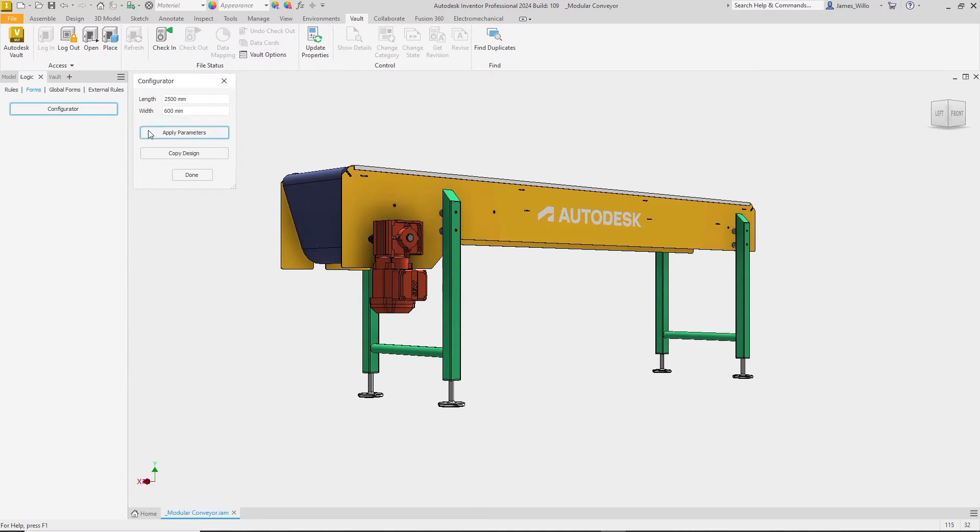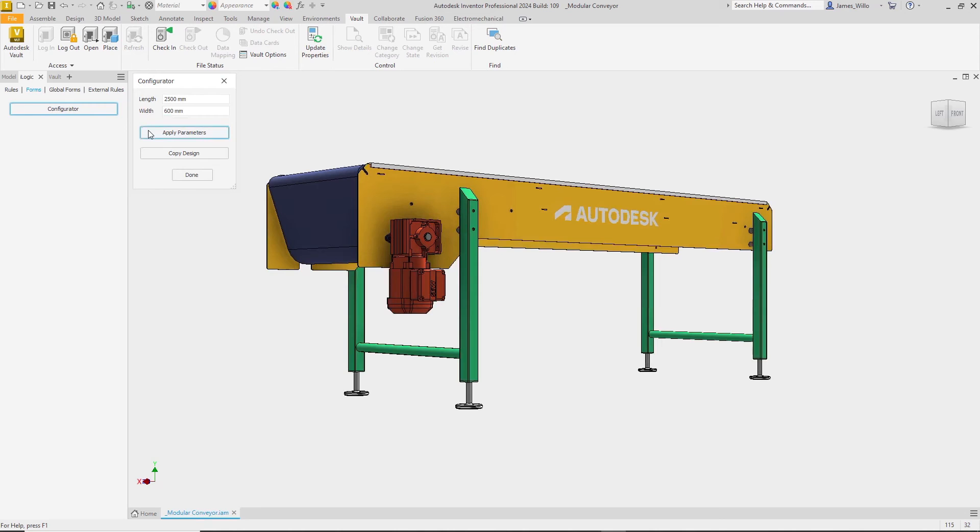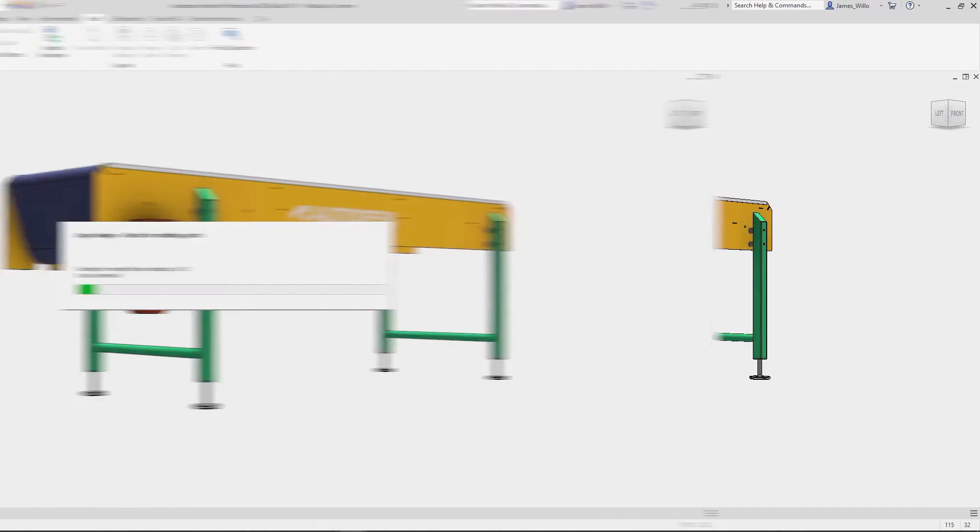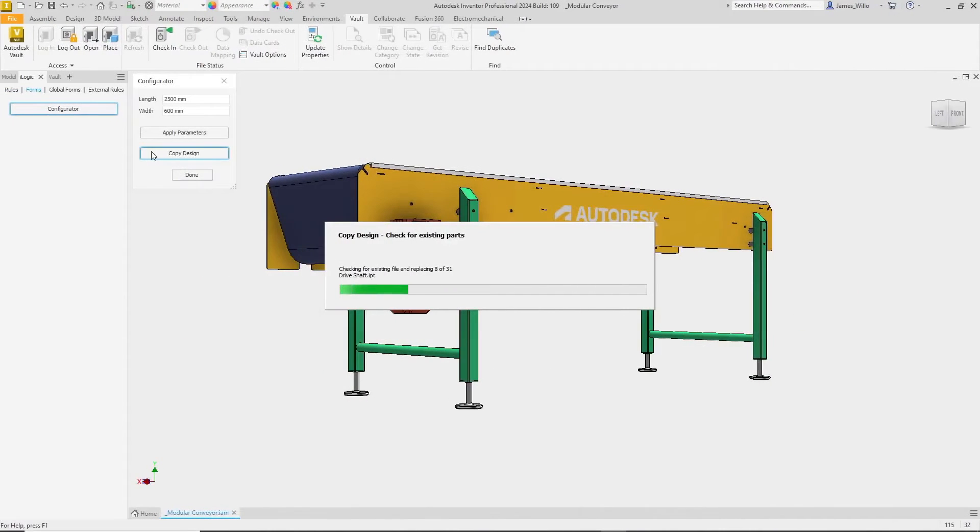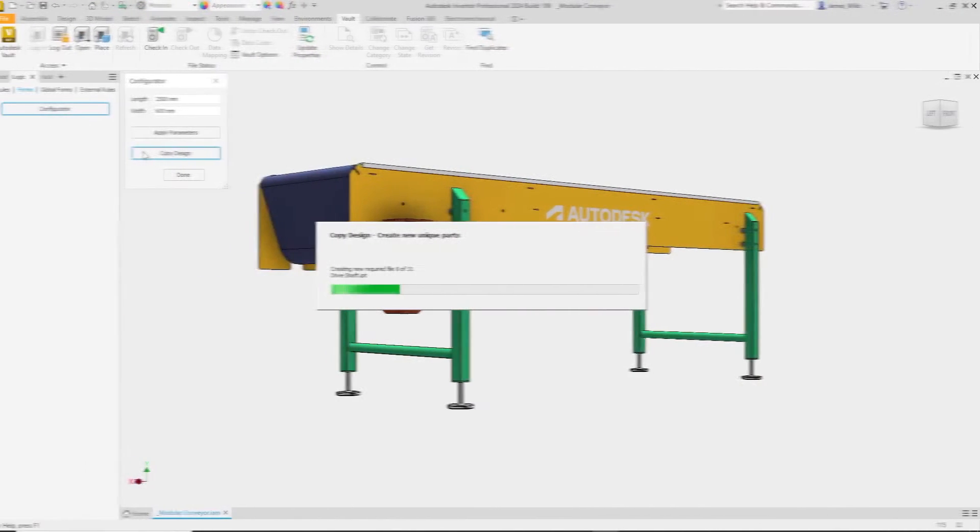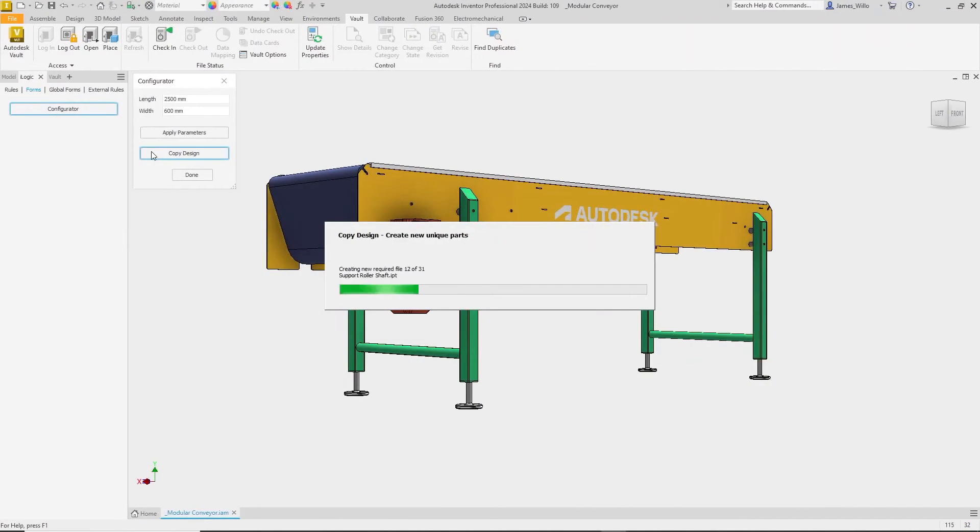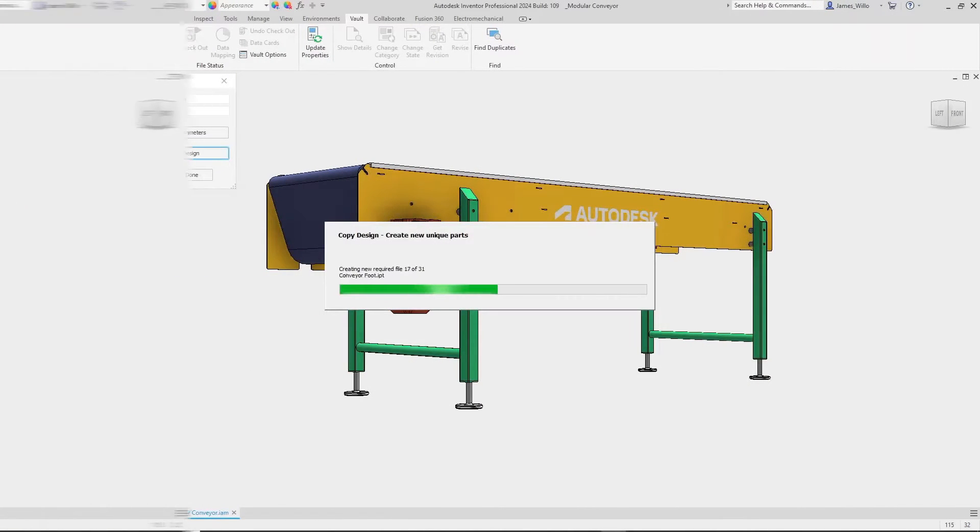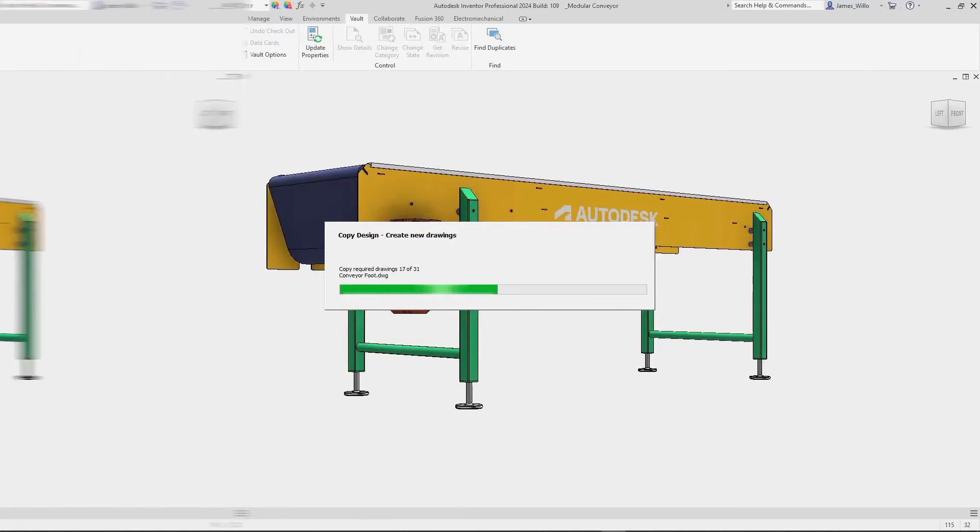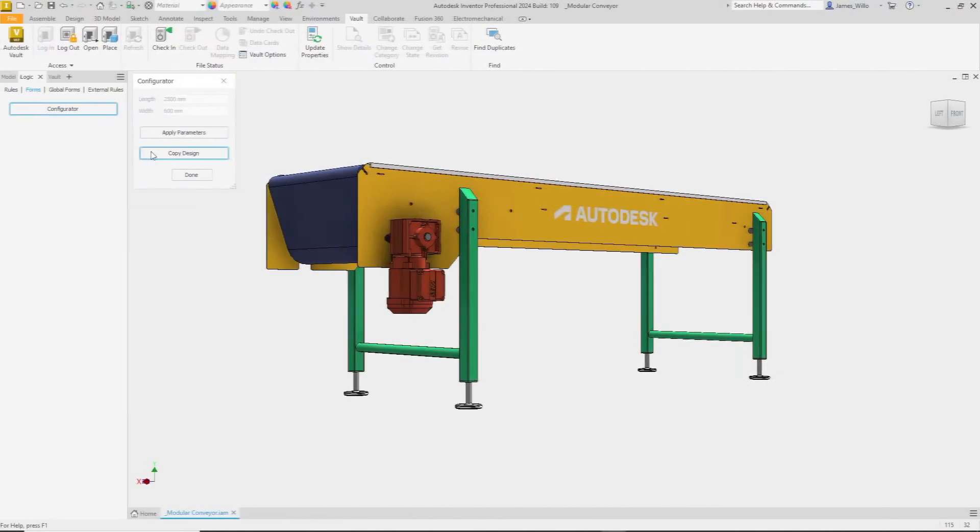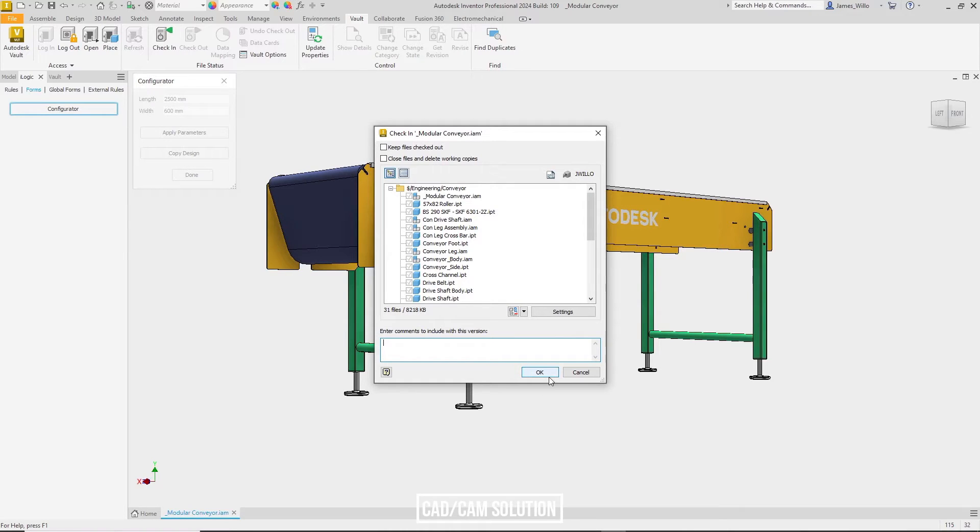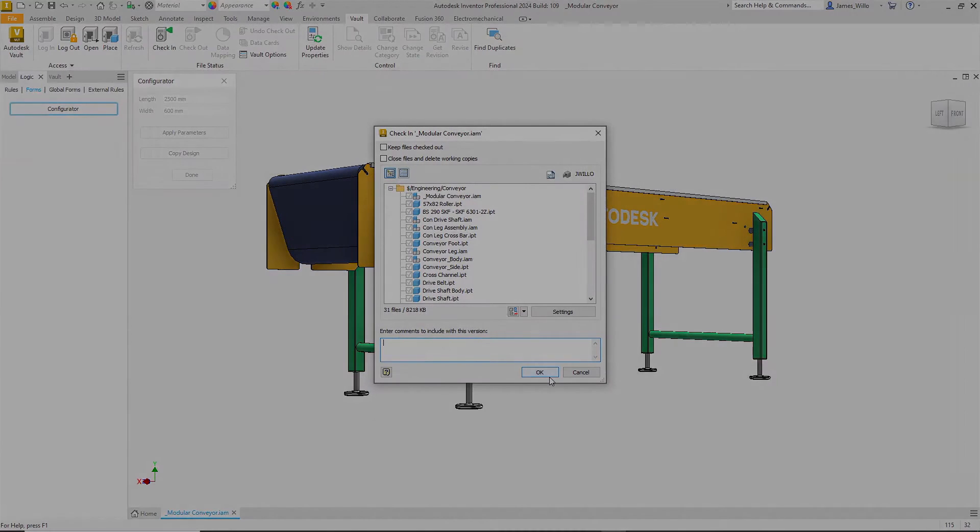We can take this a step further by creating a configurator and pushing the parameters to our parts, then using the new Vault interaction get a copy of all the drawings from Vault, reuse any parts from Vault that match this configuration, and then create new files for the ones that don't already exist. Then we can create new drawings to match any unique files and finally check it all in. With iLogic Vault code in Inventor 2024, the possibilities are endless.